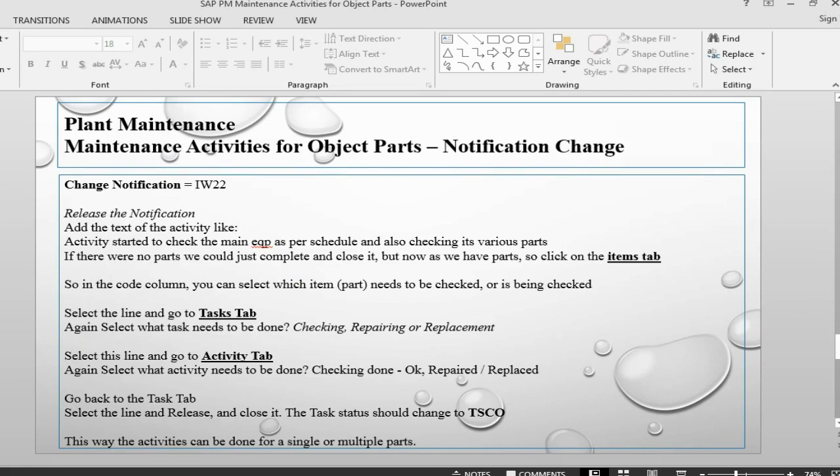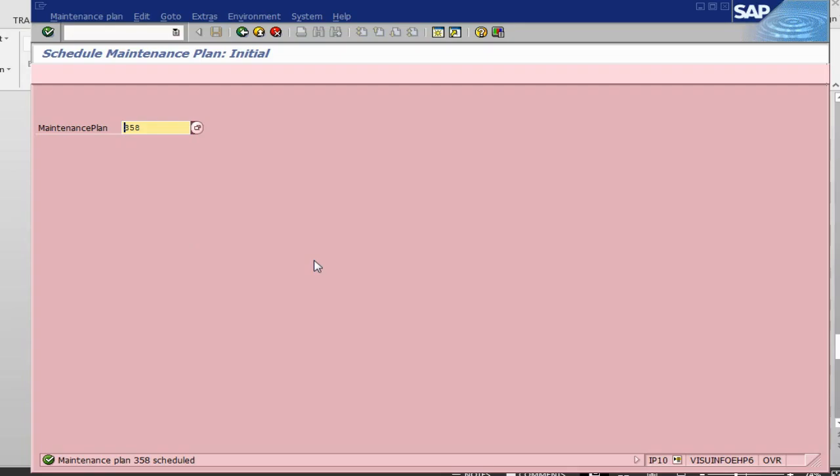The system is going to save the notification. Once the notification has been done, we can go into the notification. The maintenance plan has now been scheduled. If you go into IW22, system will give us the notification it has created.